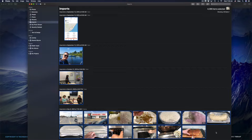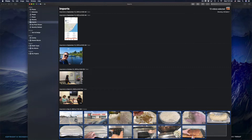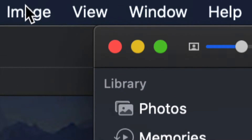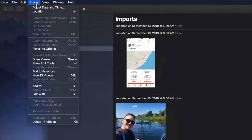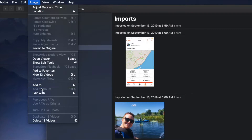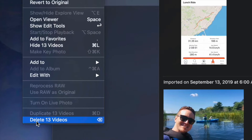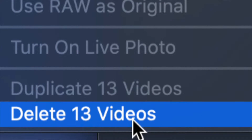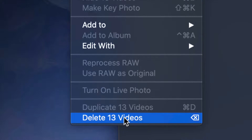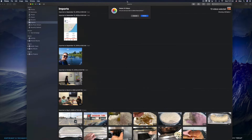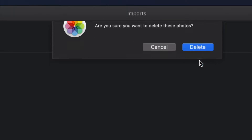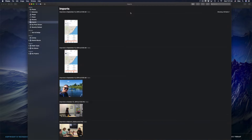Another way: click away to deselect, then select your images. Up on the top left-hand side you'll see 'Image' in the menu — click on that and you'll see all these options pop up. Select the very last option, which says 'Delete [number] Videos' — in this case it's 13 videos I'm selecting. Click that, confirm the message, and those are deleted. So those are the several ways you can delete items from here.